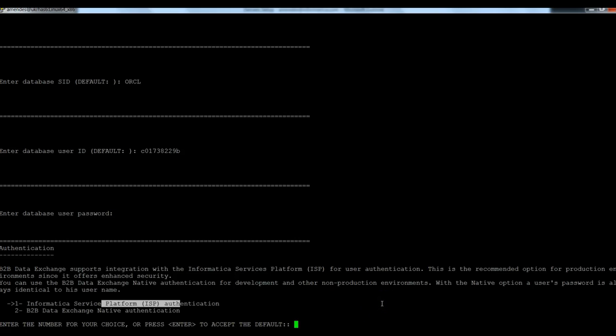In this example, I'm going to use native. Native means the authentication is going to be done in the DataExchange repository. So I selected number two.